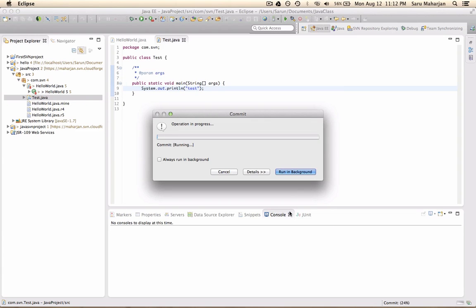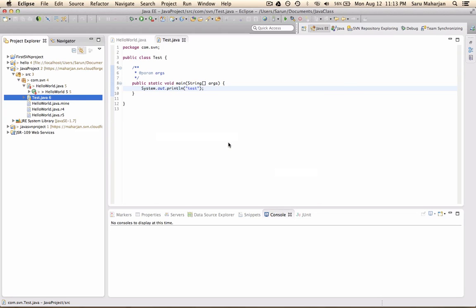And this is going to commit. So once you commit, if someone else is using the same repository and if he refreshes or if he synchronizes his project, then he will have this test on his system. So this is just a basic video.